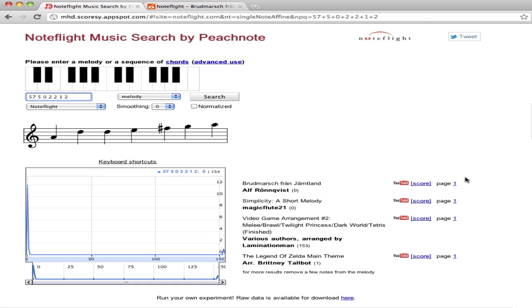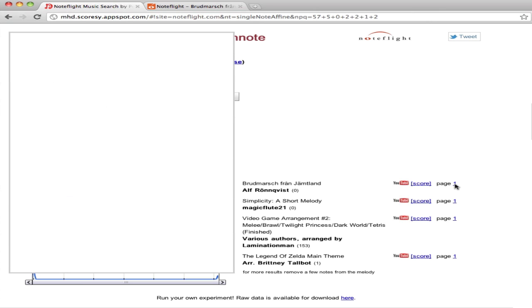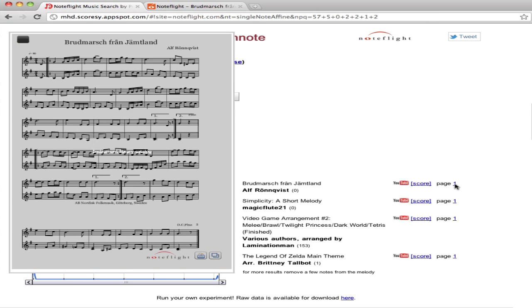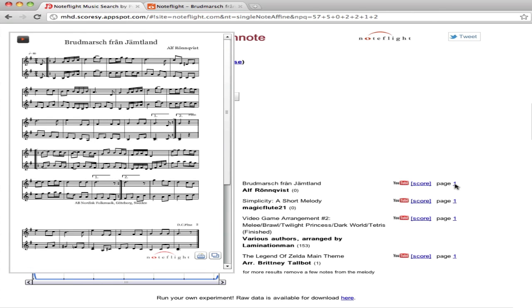And we can see Broodmarsch comes right up. In PeachNote, we can bring up an embedded viewer from NoteFlight that shows the same score, and we can play it.